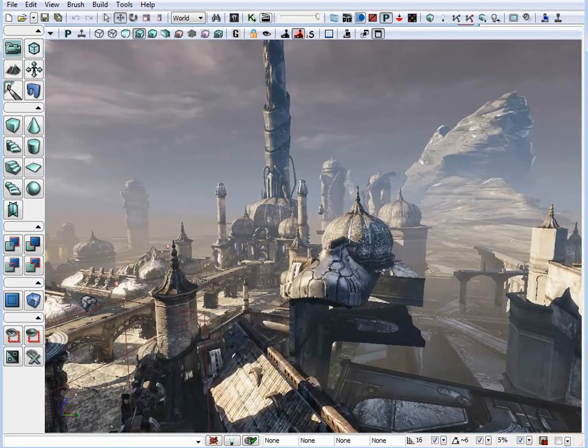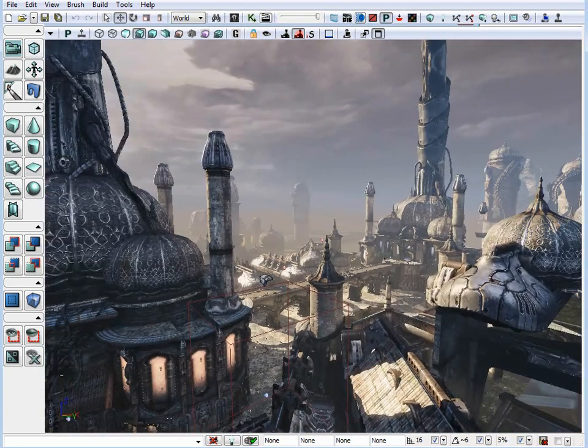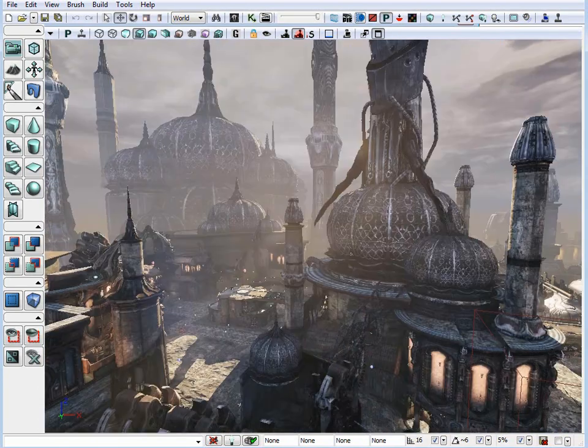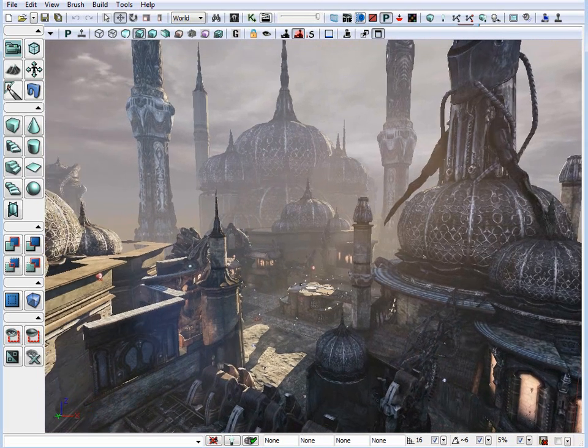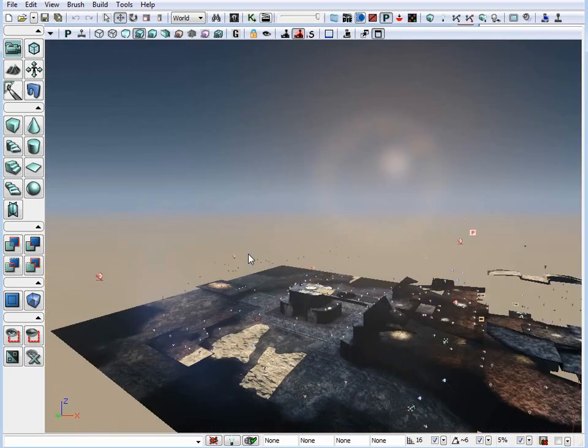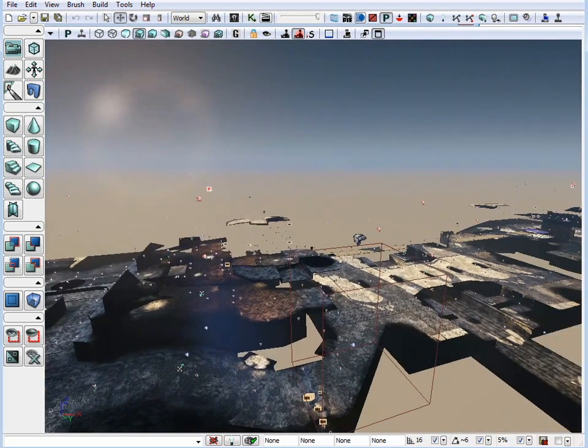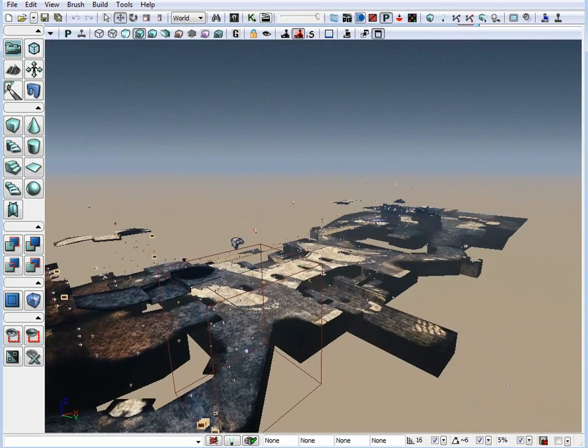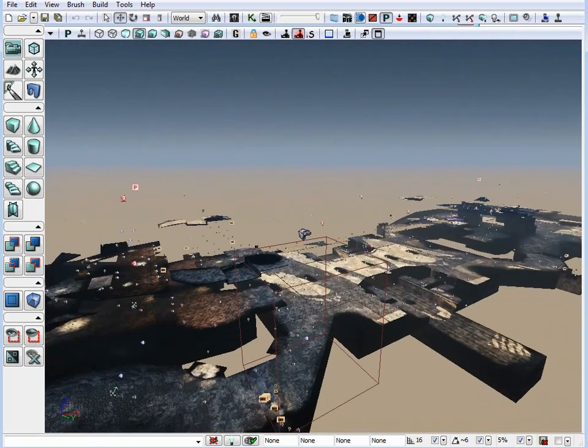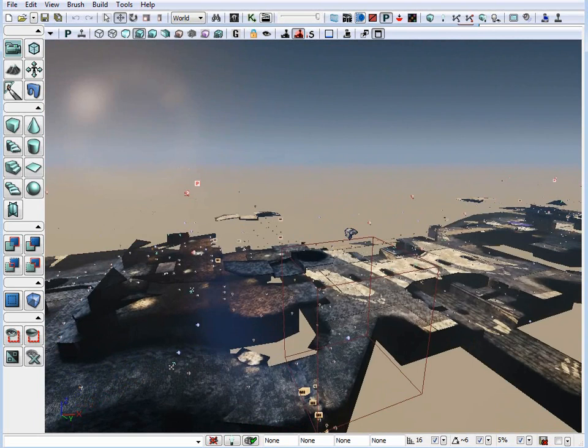So here we have another map opened, Capture the Flag Necropolis. And if I hit the W key, it hides the static meshes. And you can really see now how much static meshes make up pretty much 90% of the environment.